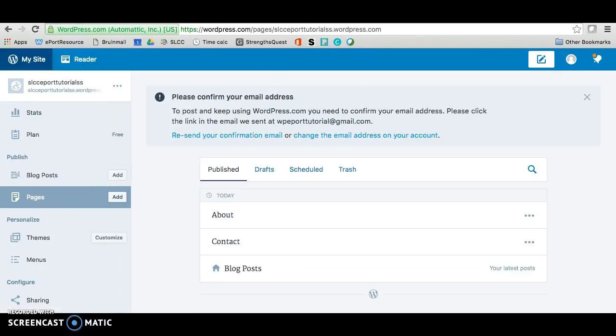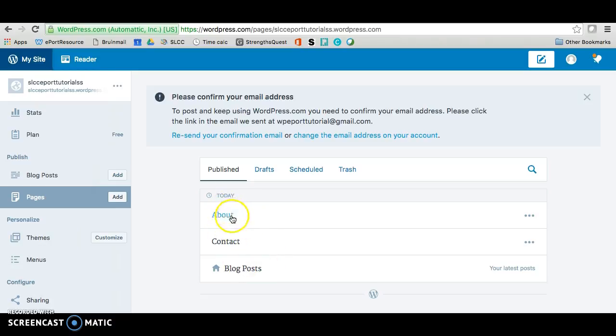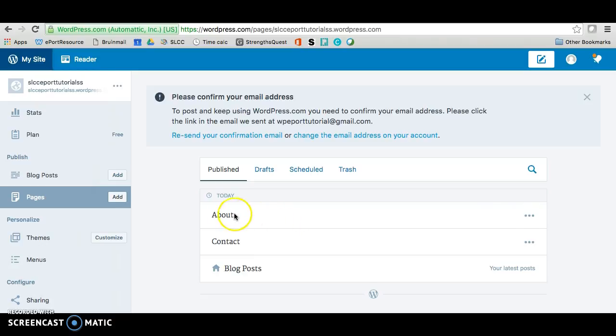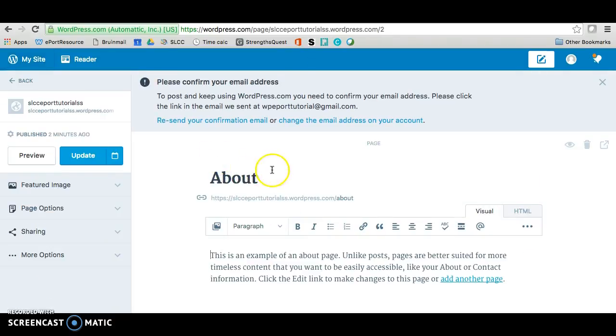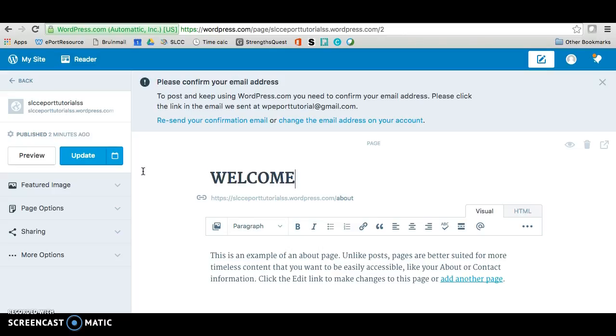Alright, so now we're going to go back and make sure that we fix our pages. So right now we have like two pages and then we have this blog post thing that we don't really need. We can change our pages here, so if we go click on about, we can change the name so that it says welcome. And then you'll just click on update.